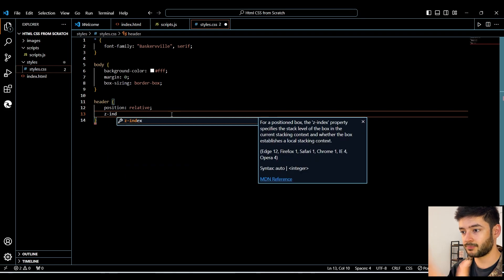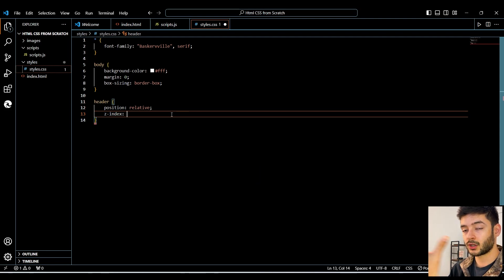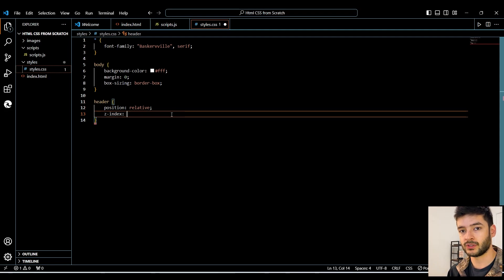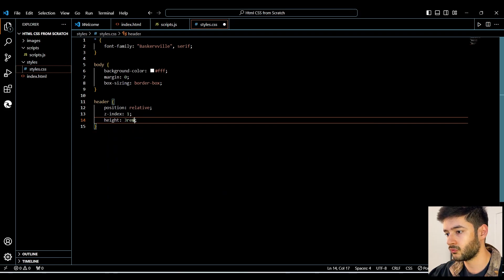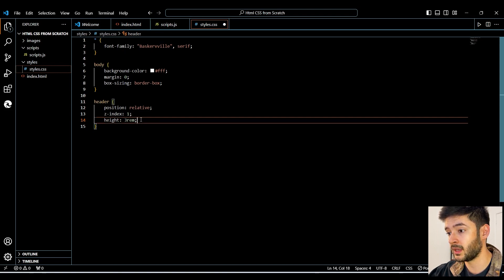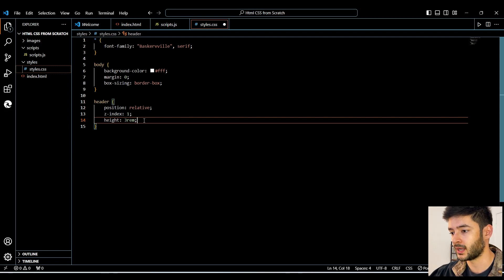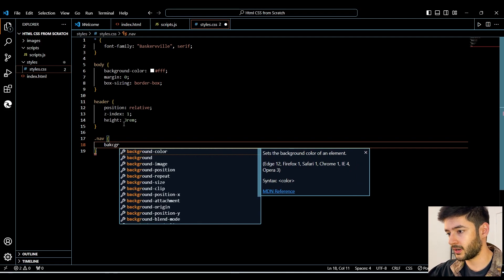We want to change the z-index, which is the depth of our element on the screen. If we change this to 1, it's going to be displayed on top of everything on our page, which is what we want. We then change the height of this element to 3rem — rem is a relative unit and we're going to use that to make our text and everything on our page completely responsive.